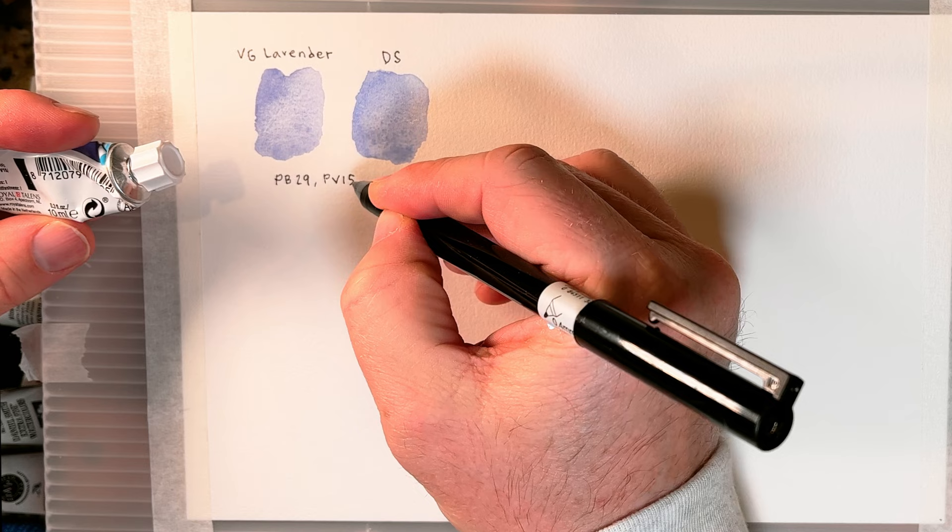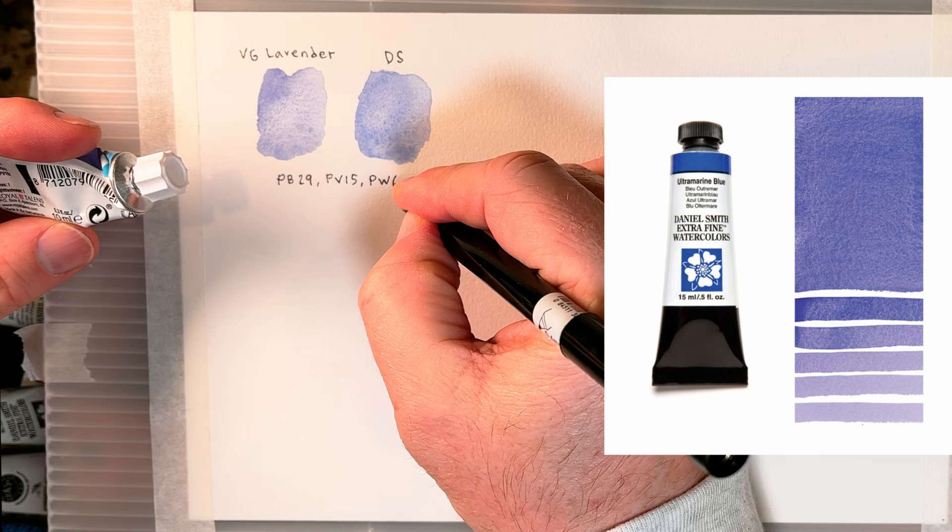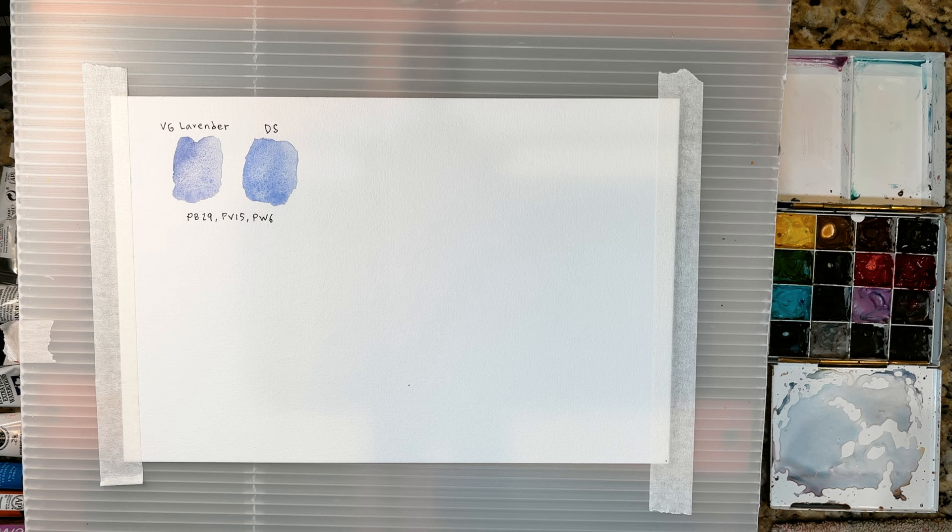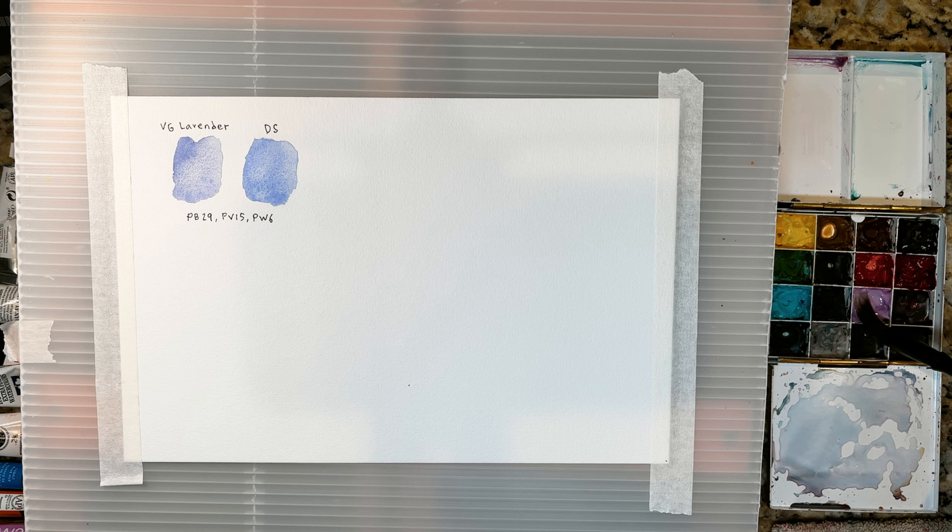PB 29, PV 15, and PW 6. So one of the ways that you can get lavender then is to mix those three different pigments together. But a lot of people don't have a white in their palette. So that doesn't really work too well.